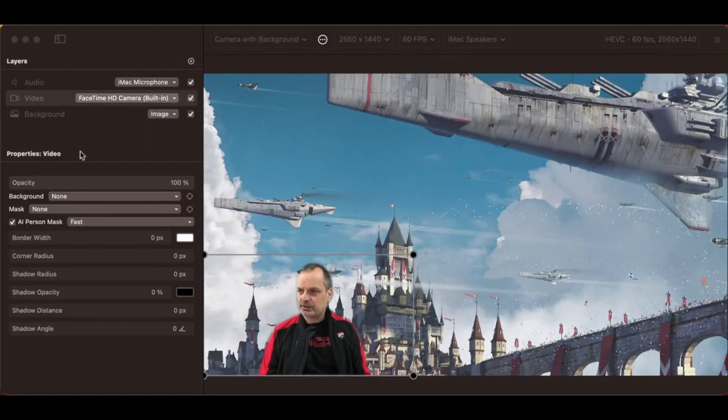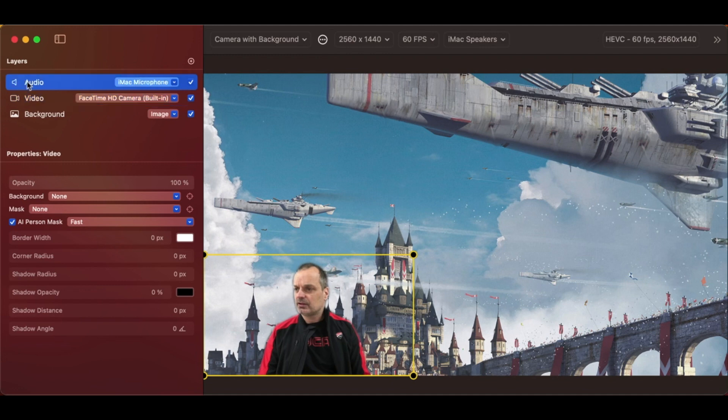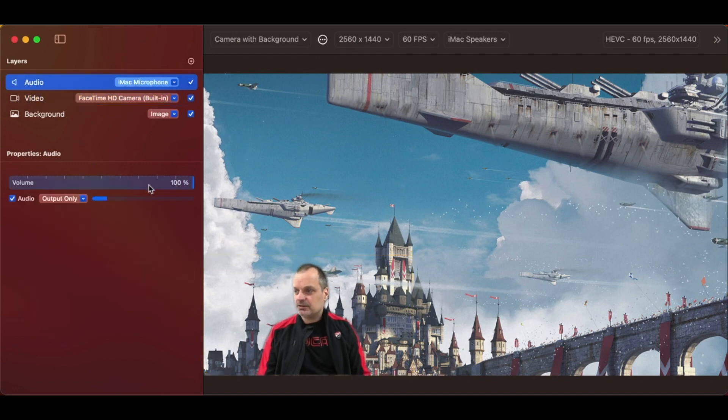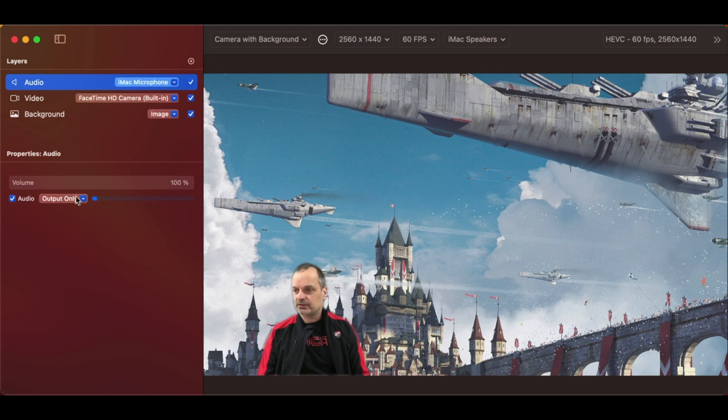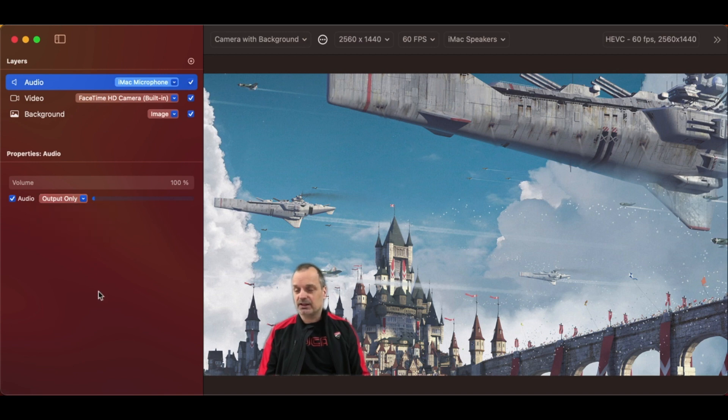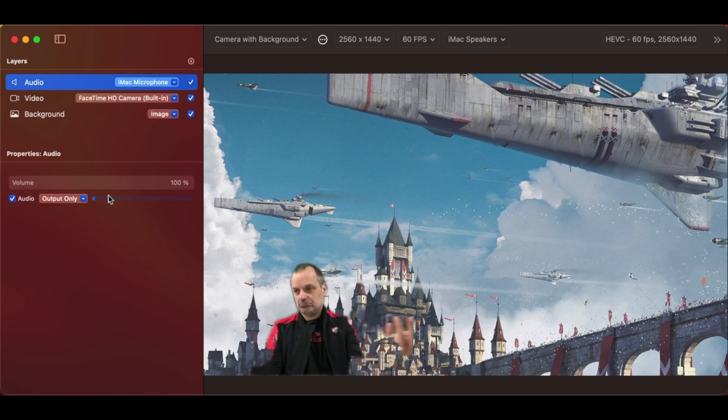Let's quickly talk about audio layers. I've selected one here. Not very much to see, really. You have a volume and whether or not you want it output only so you can monitor it. Not really advised for a microphone because you will get loads of feedback. And you can see the level meter that's being produced.